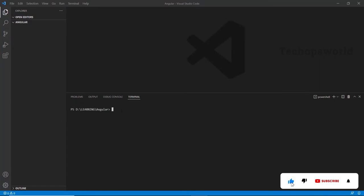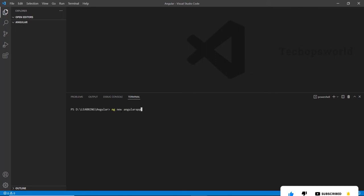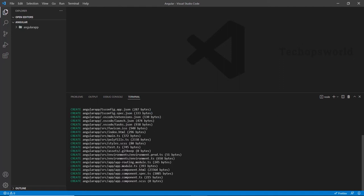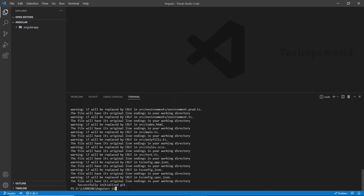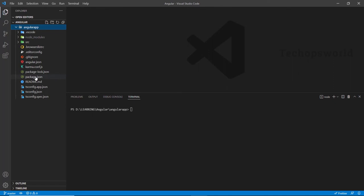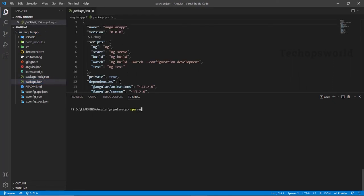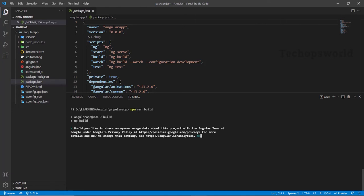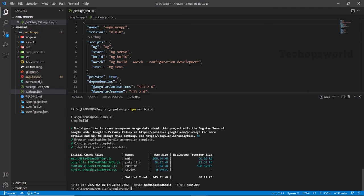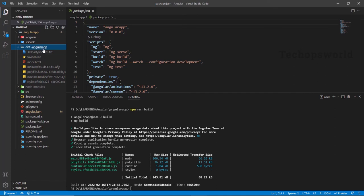First, let us create an Angular application. ng new angular-app. I have named the app as AngularApp. Our application has been created. We will navigate into the folder. Let us build this application. Our application has been built successfully. Our project has been generated here — AngularApp.